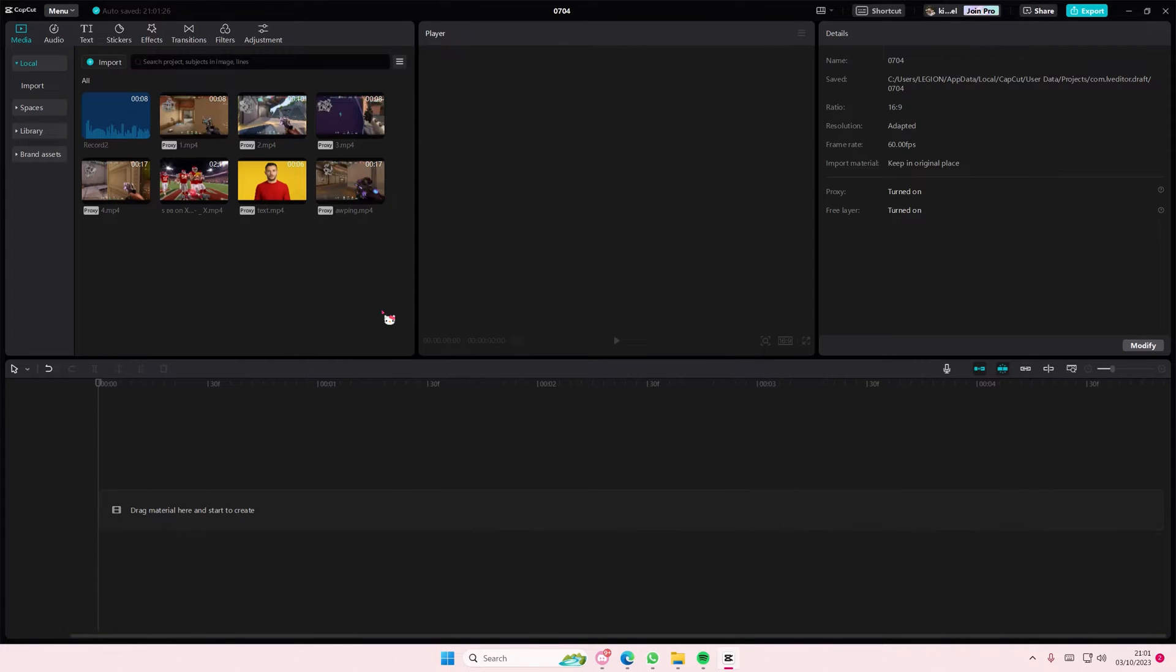Hey guys and welcome back to this channel. In this video I'll be showing you how to stretch your videos on CapCut PC.